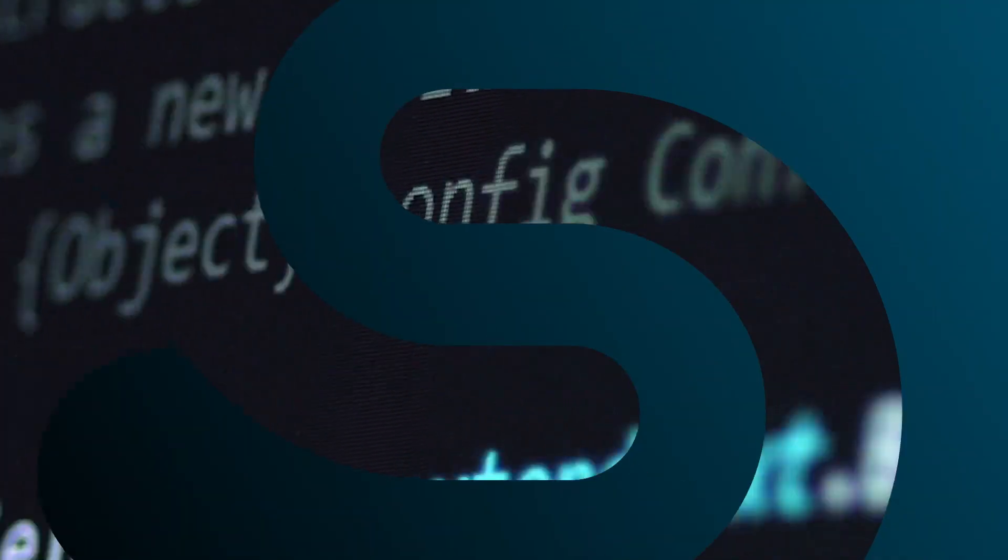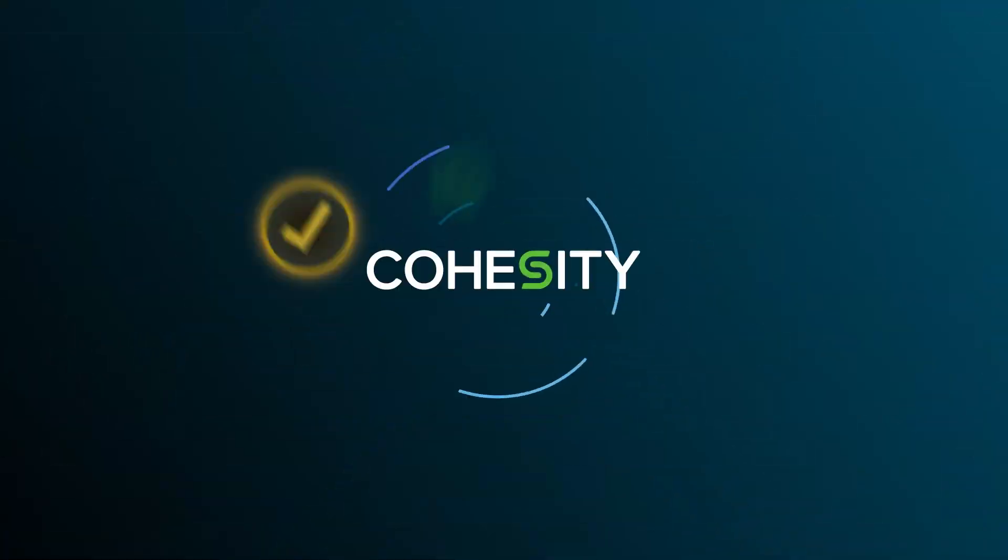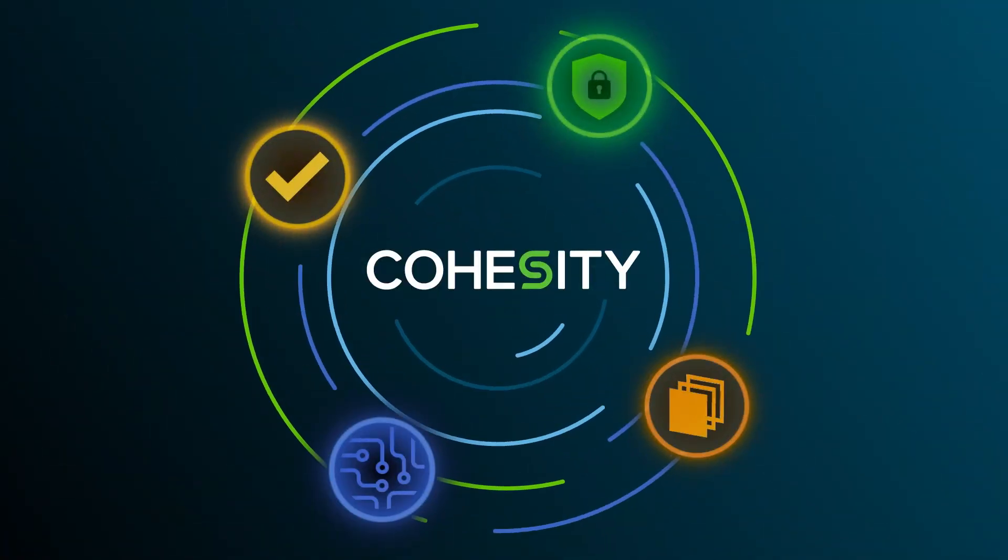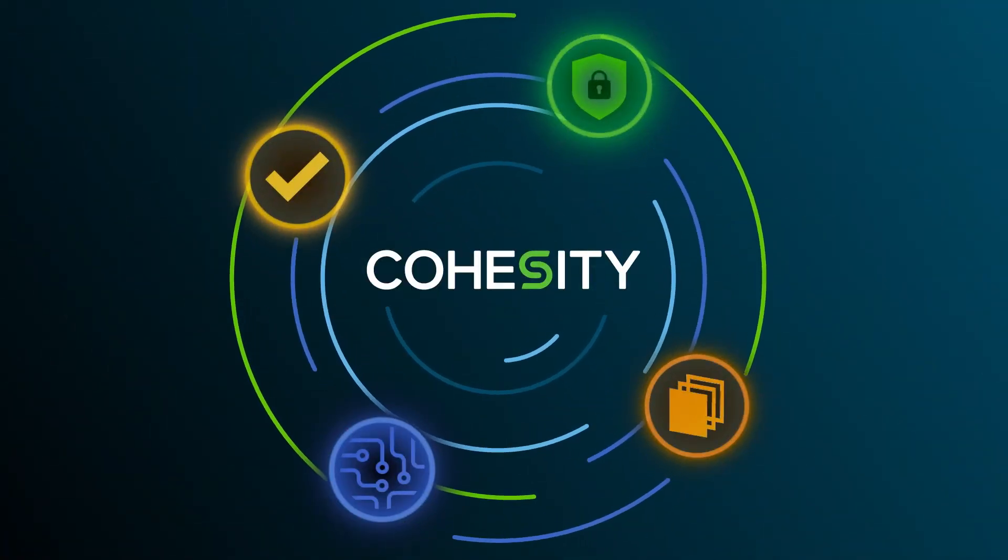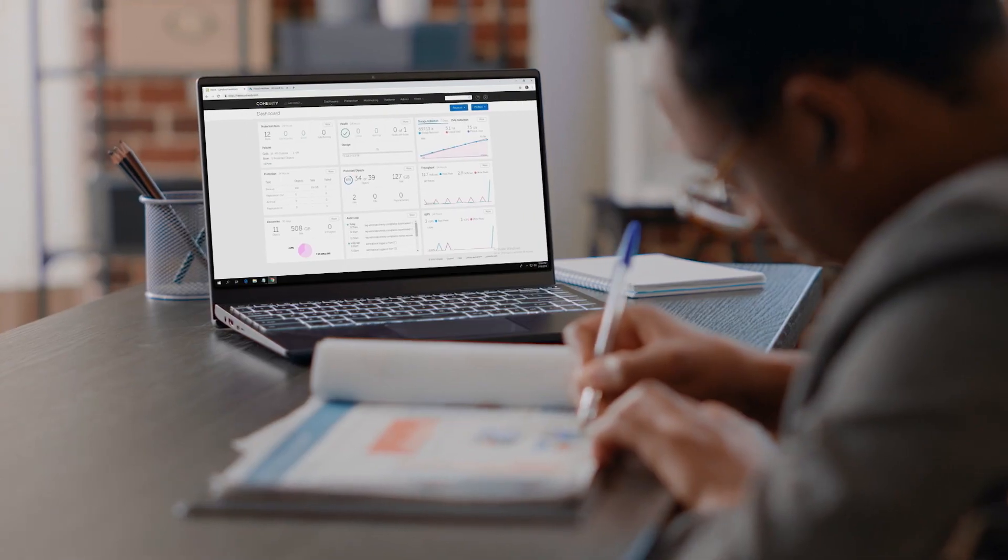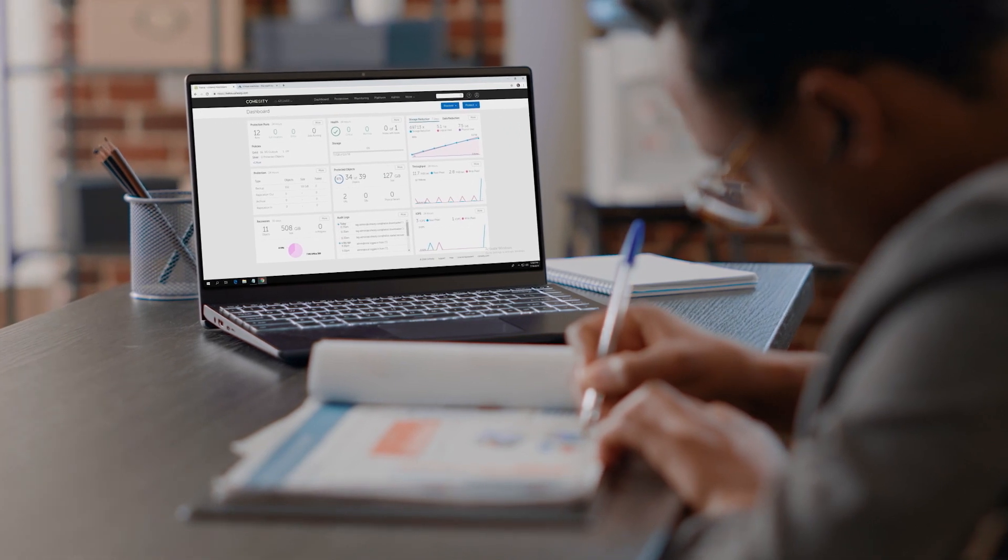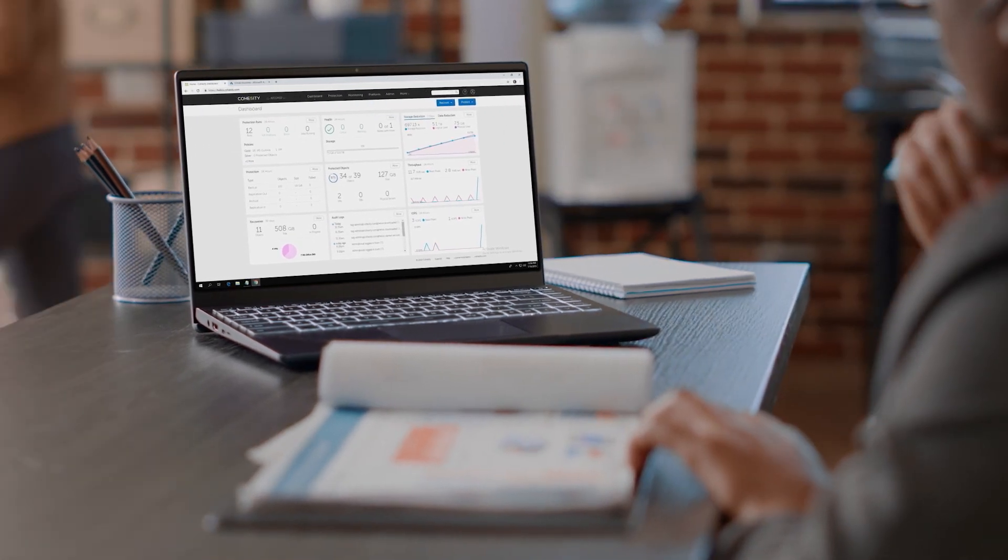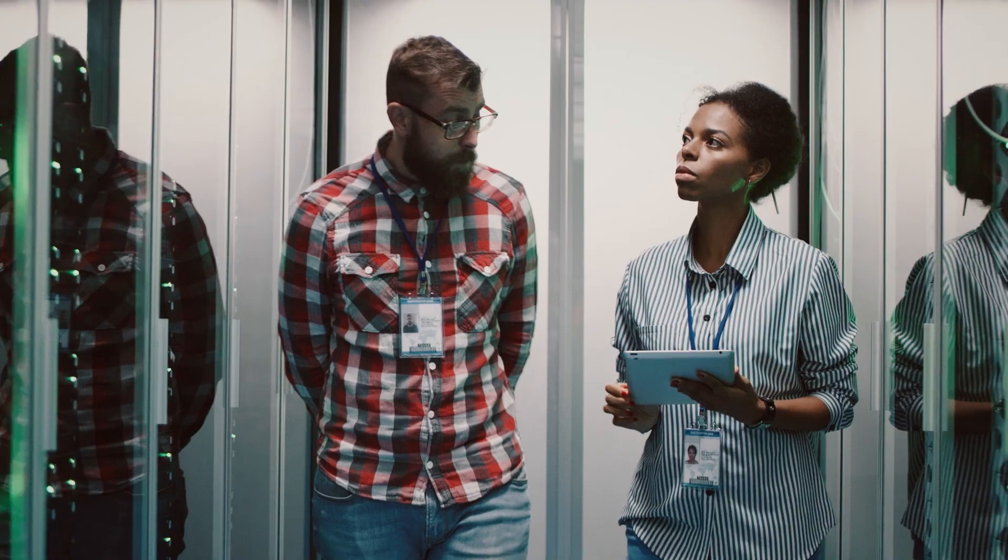At Cohesity, we take a next-gen approach to data management. We're purpose-built to manage, secure, and deliver insights from your data.